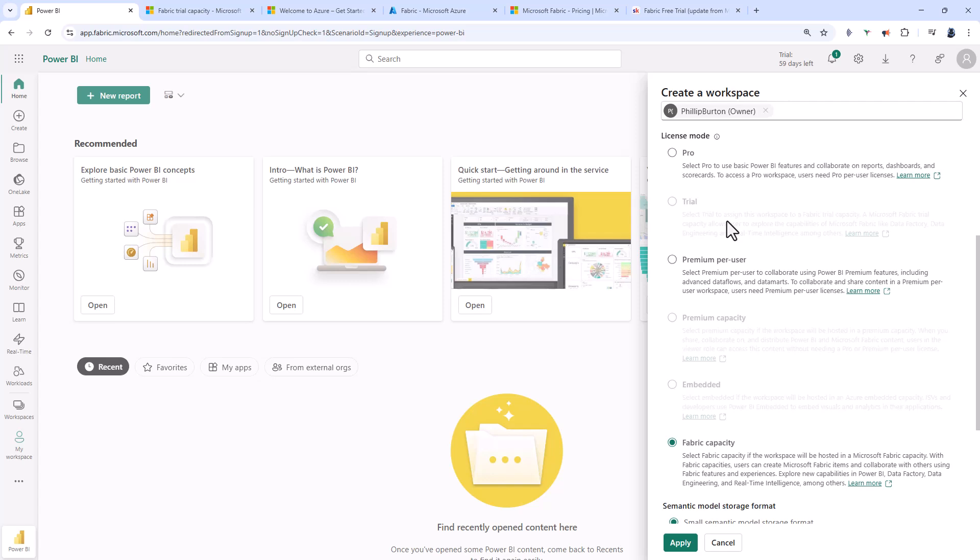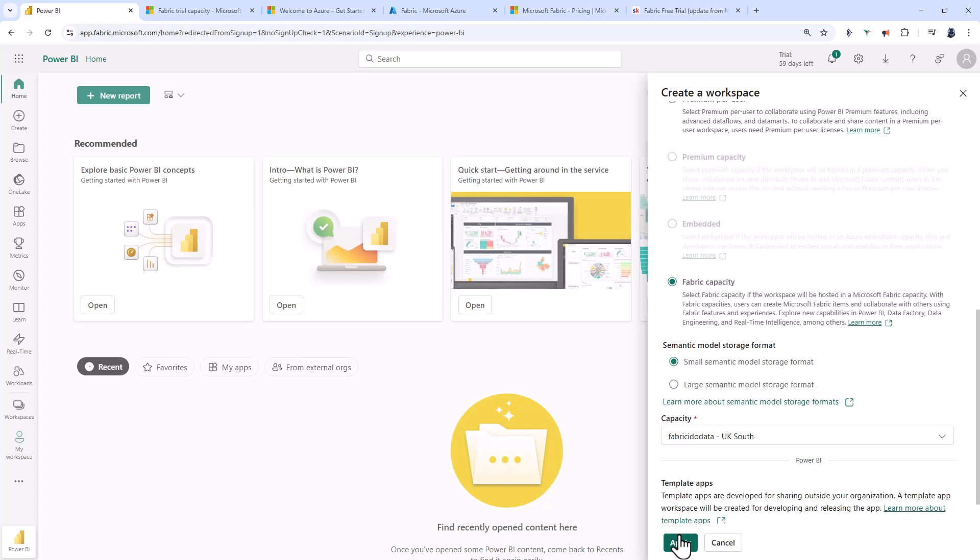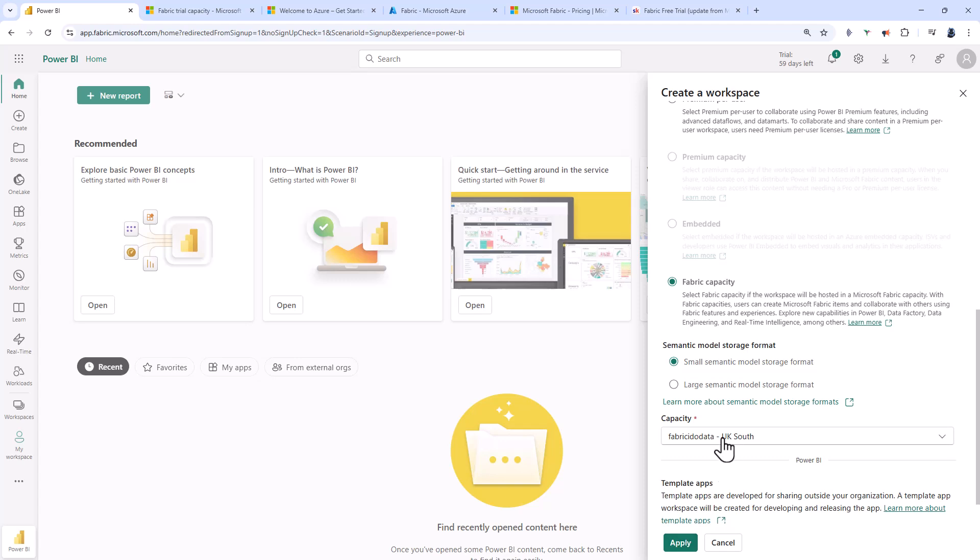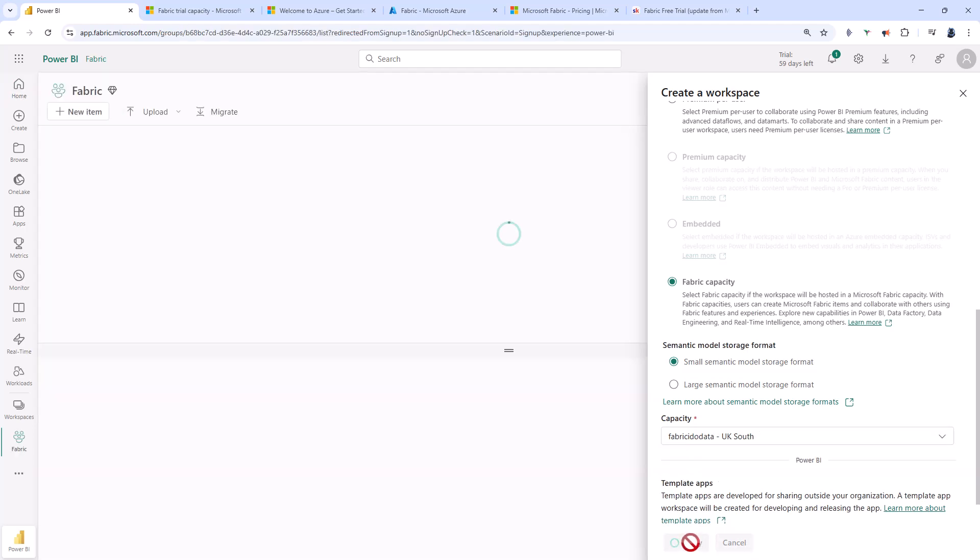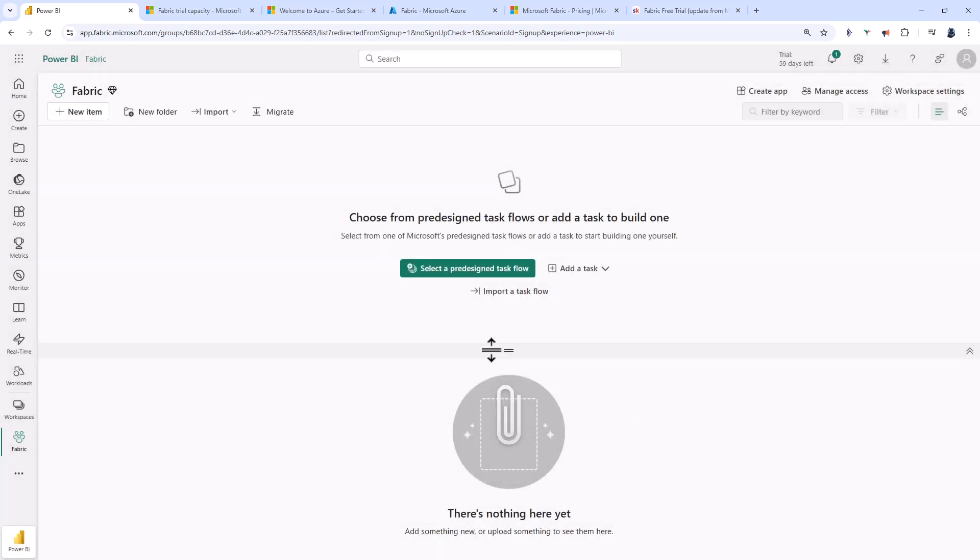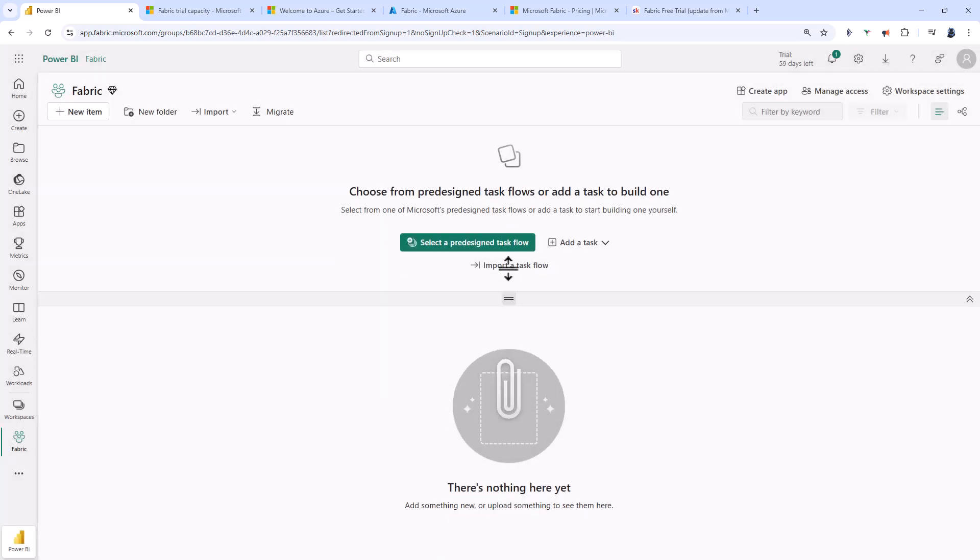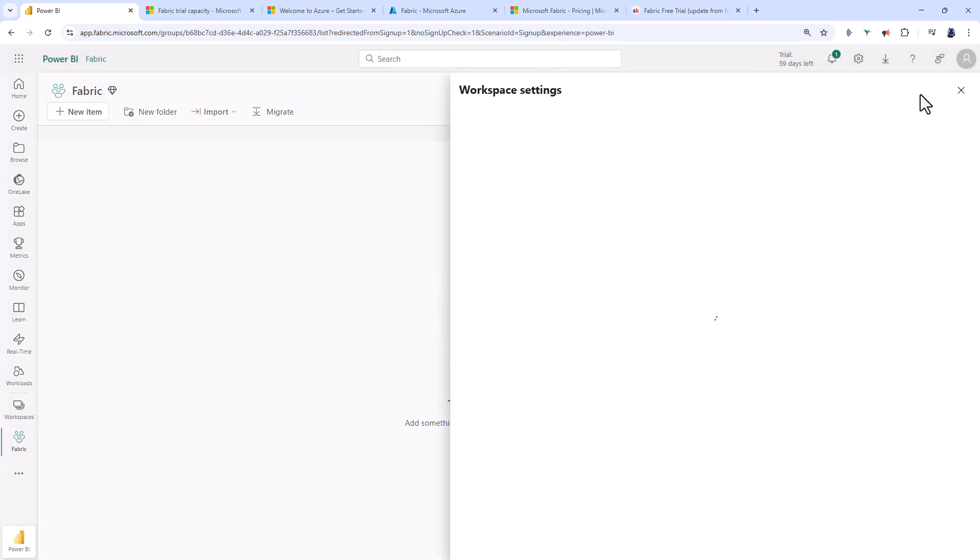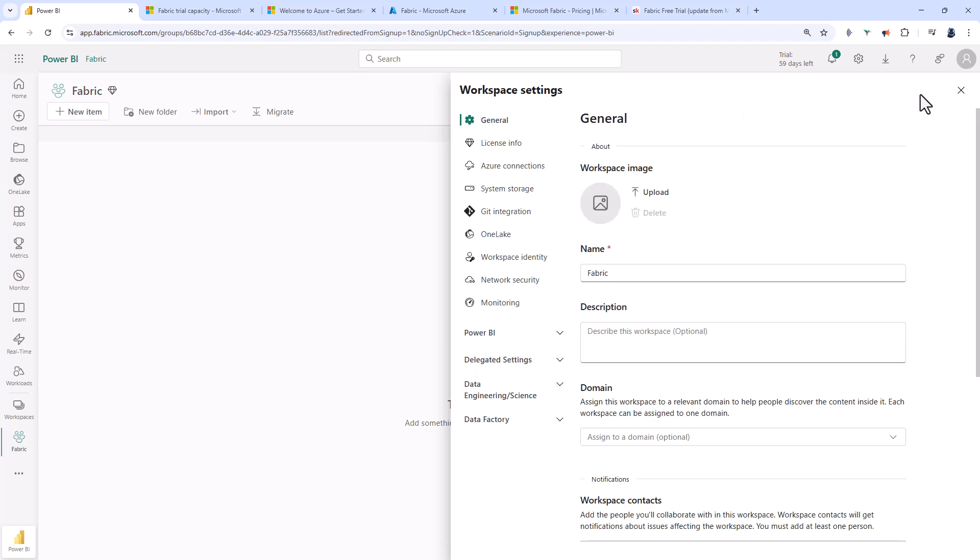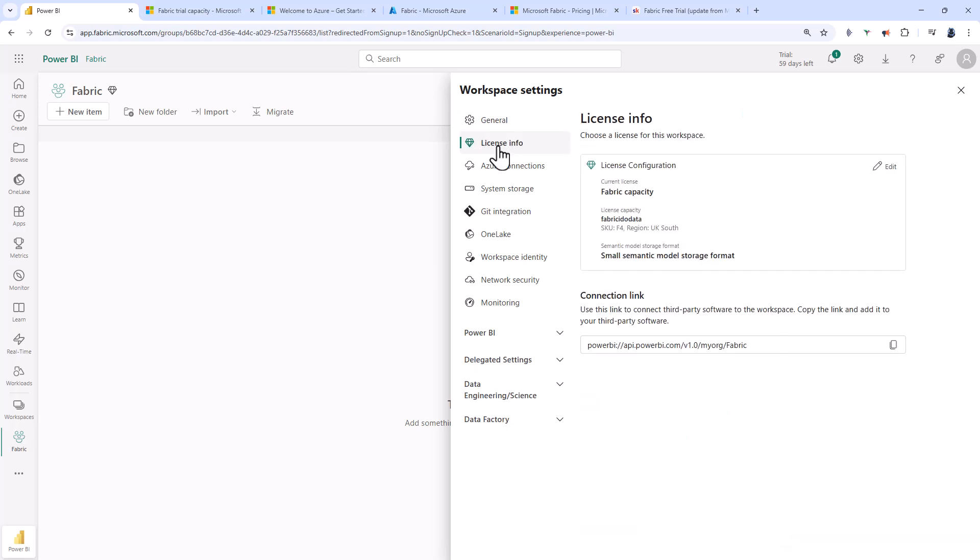I still can't do a trial because technically this is not a trial of Fabric, this is a trial of Azure. But I can go down to Fabric capacity. I can click apply, and here is my capacity and my new workspace. If I go into workspace settings and license info, you can see we have a Fabric capacity.